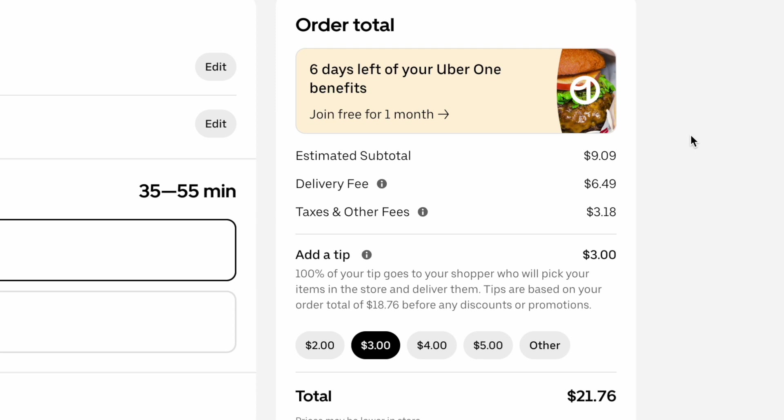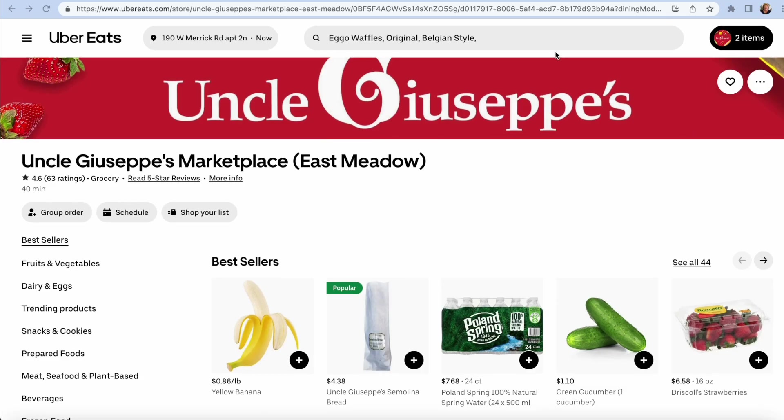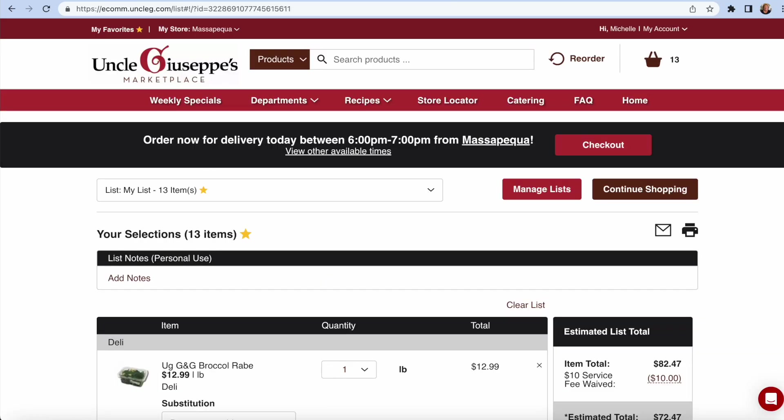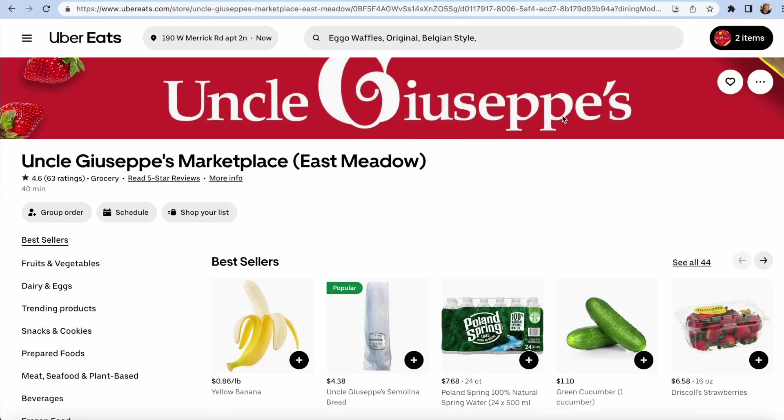So just like anything else, you have to shop around online, see if there's a special sale, see if you can save money, cut costs, because this is a huge time saver once you get used to it. In my opinion, placing an order directly from the Uncle Giuseppe's website that's linked to the store I want to shop at, they have a lot more items listed on their website. Uber Eats was limited.